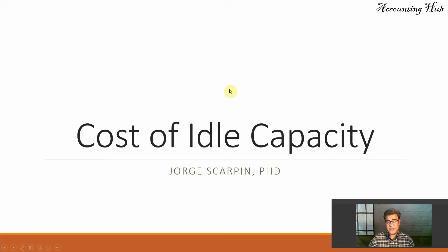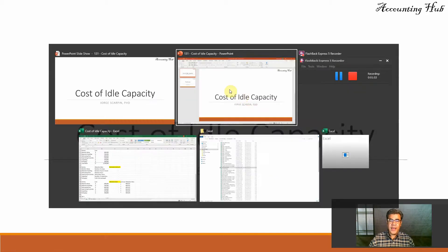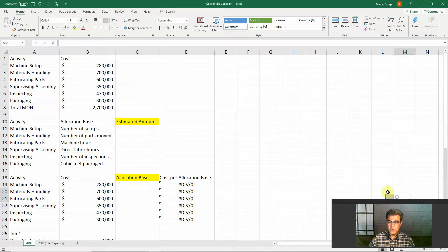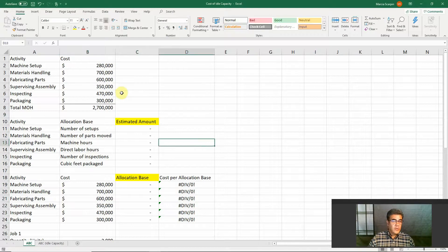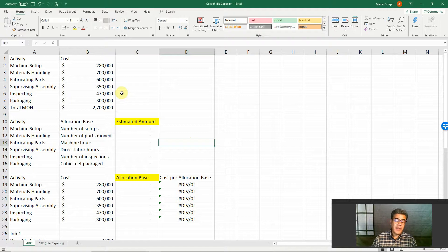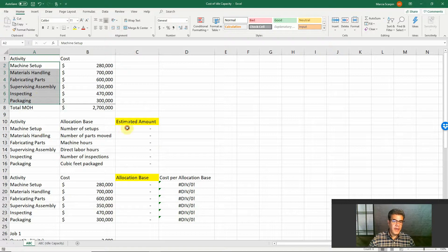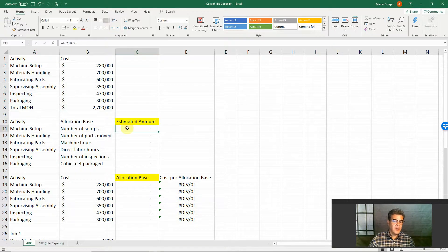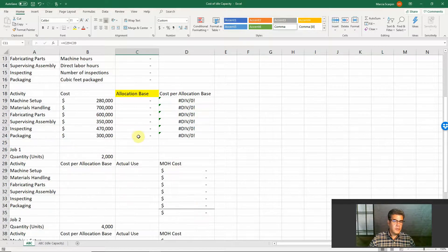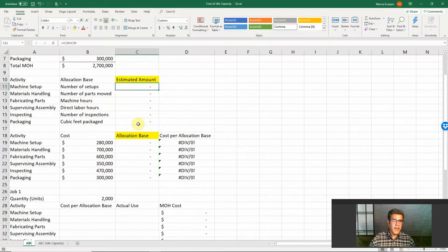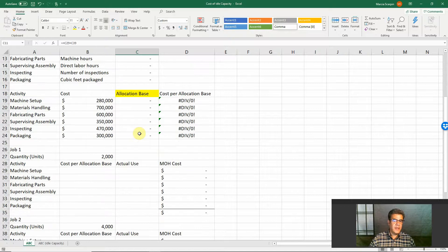We fix it using the cost of hero capacity. Let's go to our Excel file — it is easier. So this is a regular activity-based costing setup. We have six costs here and the estimated amounts here.